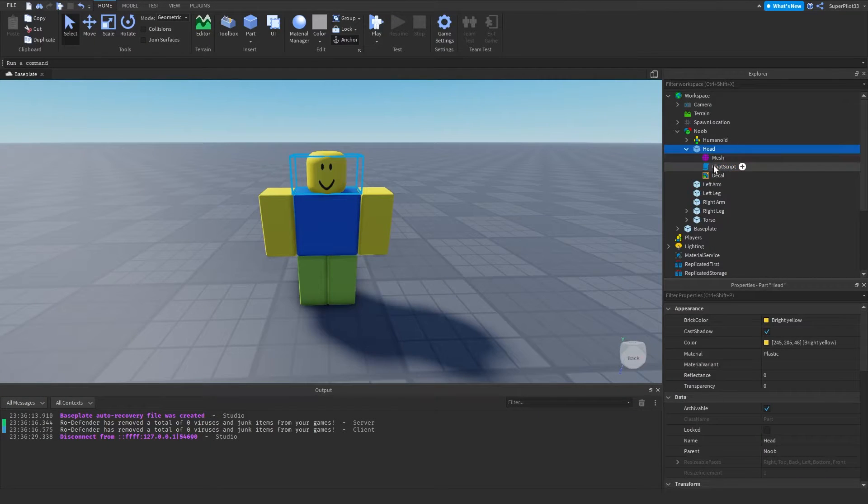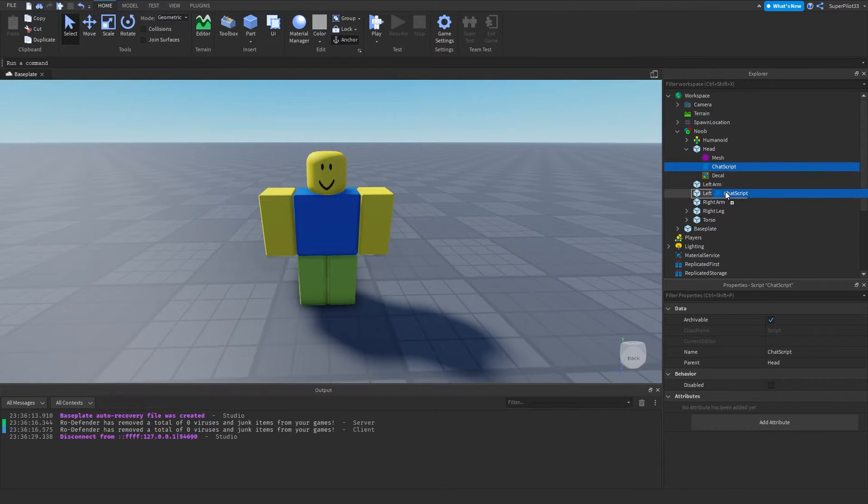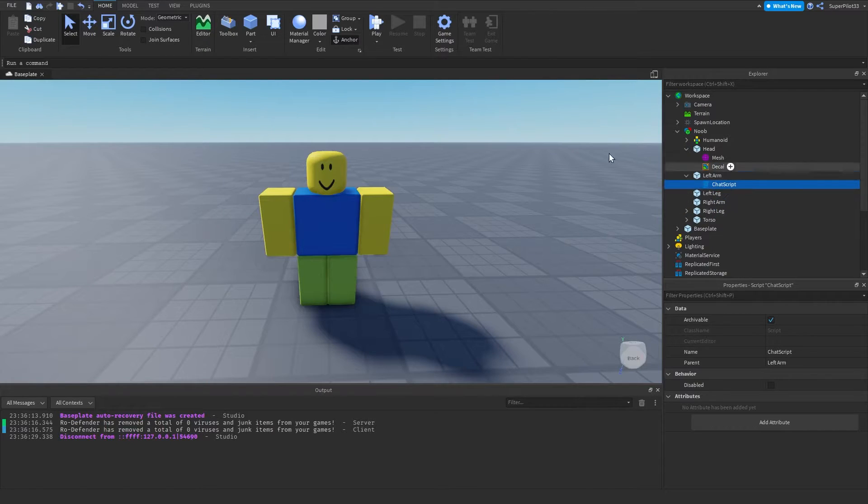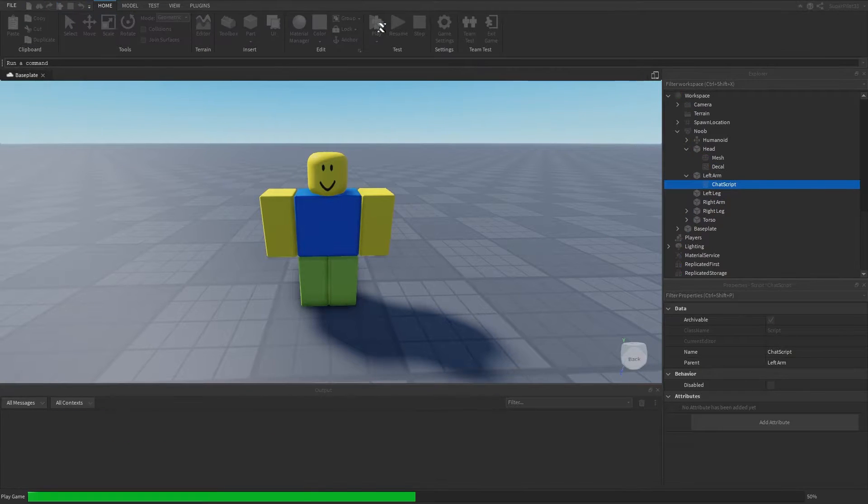Remember, it doesn't just have to be the head. It can be something like the left arm if I wanted to.